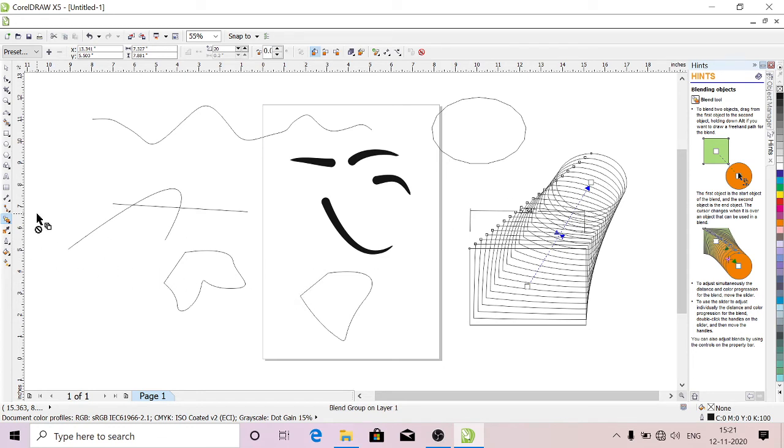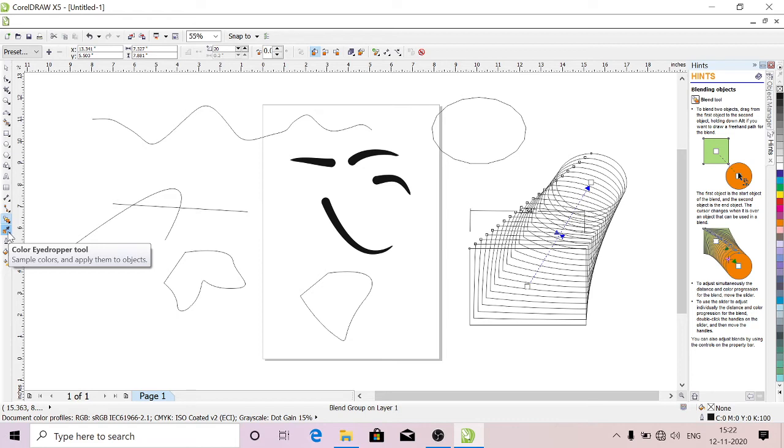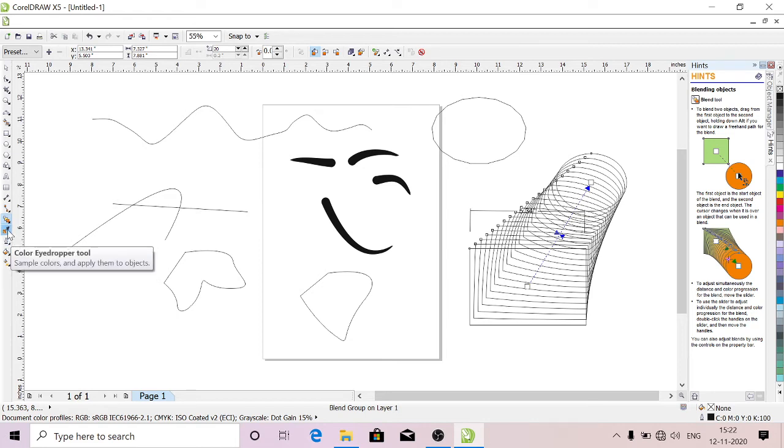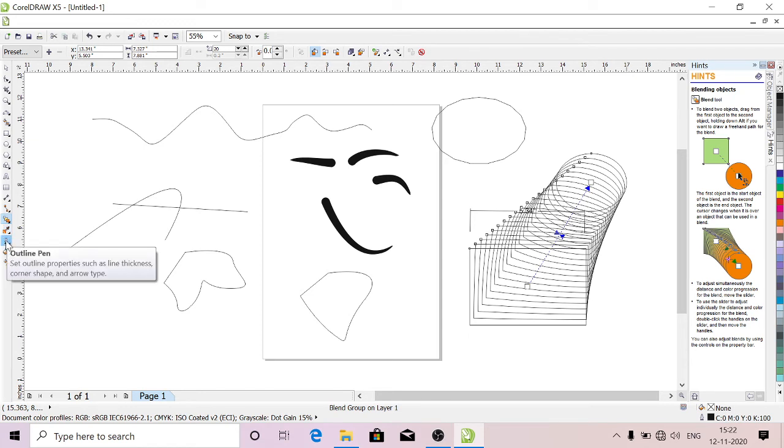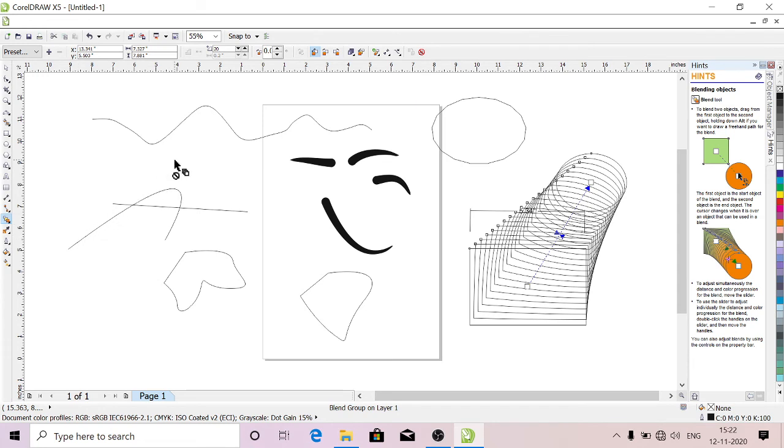This is Eyedropper Tool. You can use this to pick a particular color. If you want any particular color, you can pick it easily with this tool. This is Outline Pen. What we did here is all outline, so you can give color by using this.